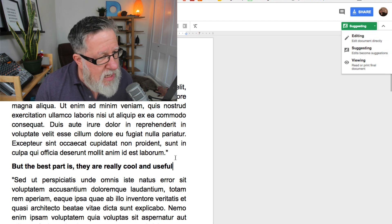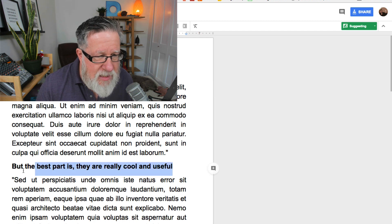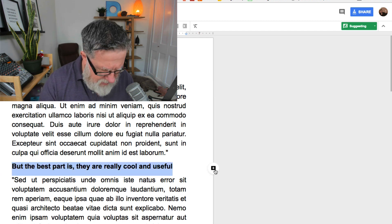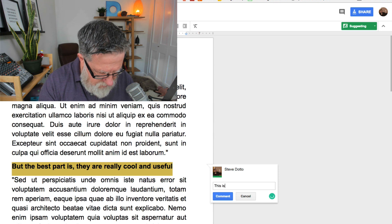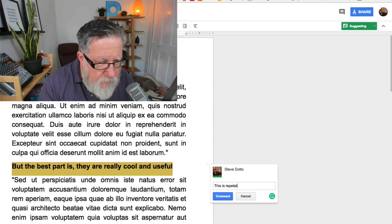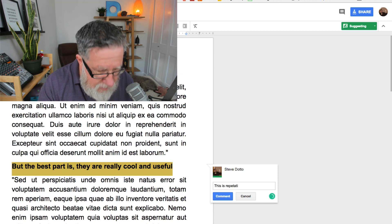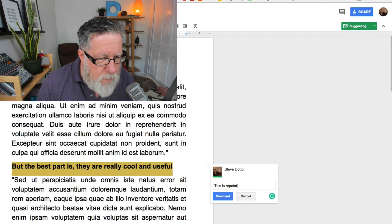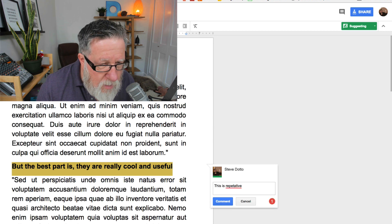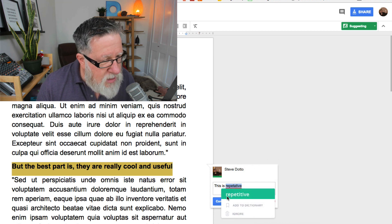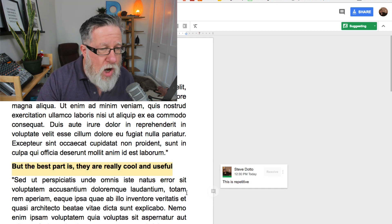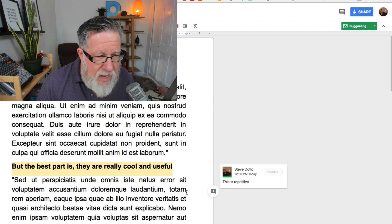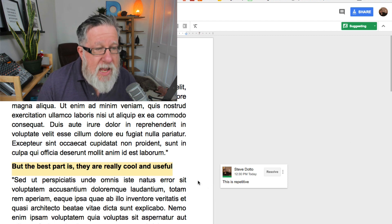The first way is you can just highlight a piece of text like this and I'm going to say this is repetitive. So anybody now, the owner of the document, when they come back and they look at it, they'll say that I commented that this is repetitive.